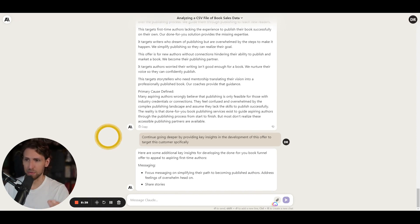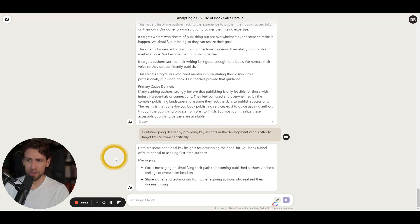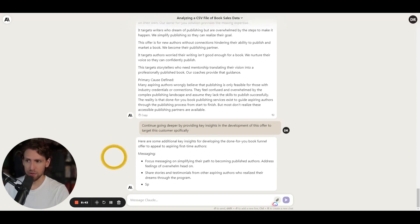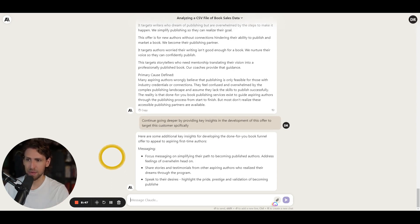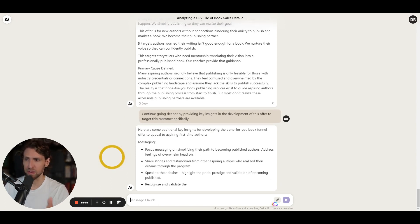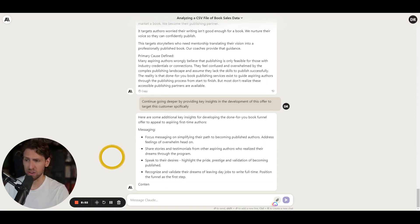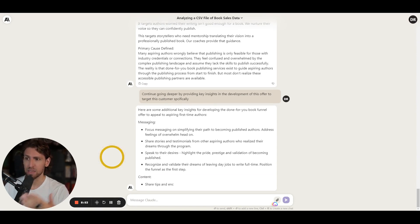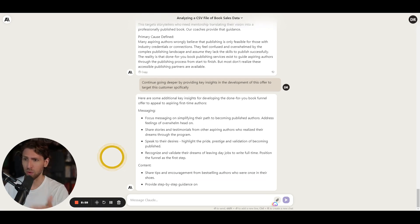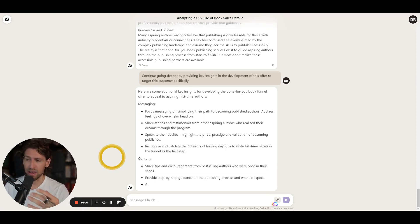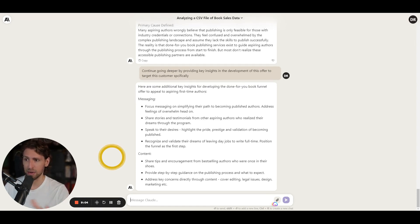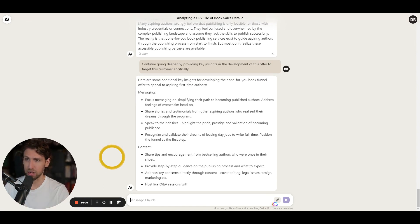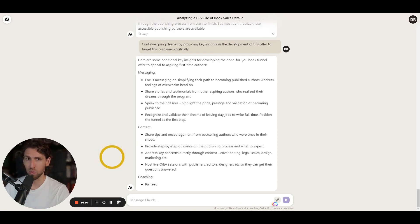And kind of hear what are some additional key insights and developing a done for you book funnel to appeal to aspiring first-time authors. So one is messaging focus on the messaging of simplifying their path to becoming address the feelings of overwhelm head-on maybe sharing stories testimonials always a great idea speaking to the desires recognizing and validating the dreams of leaving maybe it's a day job the right full time. And it's like you know again like all this stuff is worth testing and putting out there in your marketing.